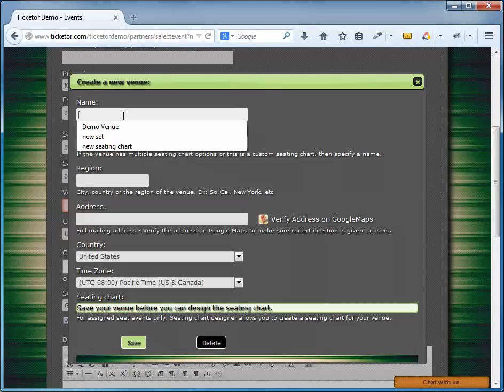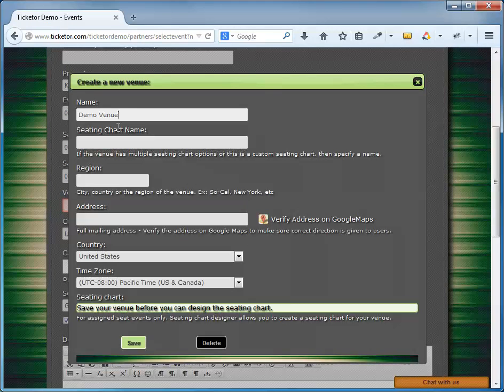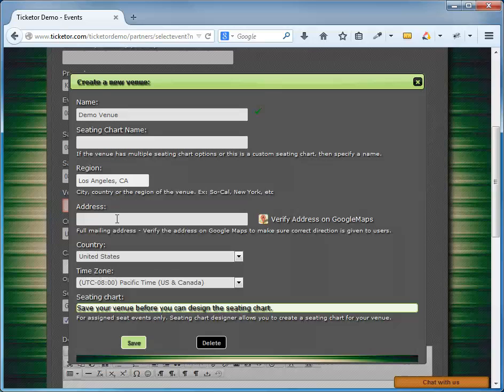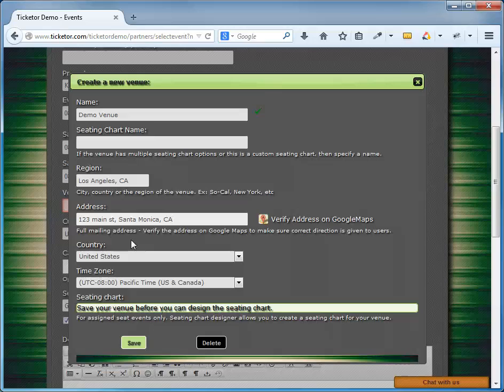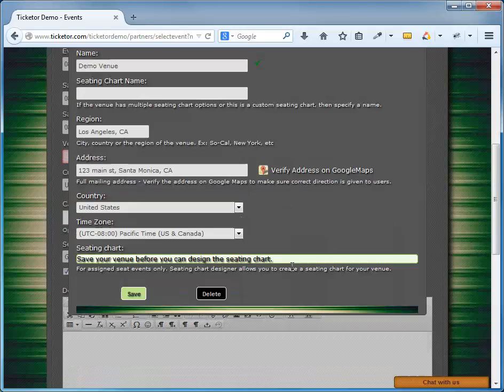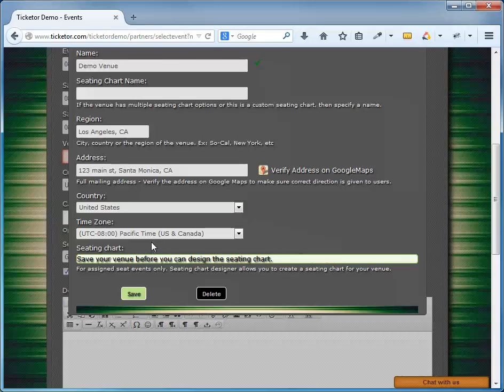The seating chart name is optional. I'm not going to use that now. The region, I'm going to put in Los Angeles, California and I should fill in the address. Make sure to put in the address accurately as it will show up on the website and Ticketon users can get a map and direction based on it. 123 Main Street, Santa Monica, California. Choose the Venue's country. Obviously I select the United States, specify the time zone. All the times including the start and end dates based on the Venue's time zone. Time zone here is Pacific, United States and Canada. And then I hit Save.